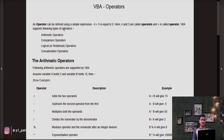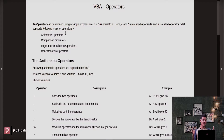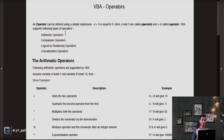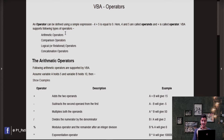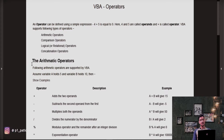VBA supports the following types of operators: arithmetic operators, comparison operators, logical or rational operators, and concatenation operators. So let's discuss them one by one, starting with arithmetic operators.